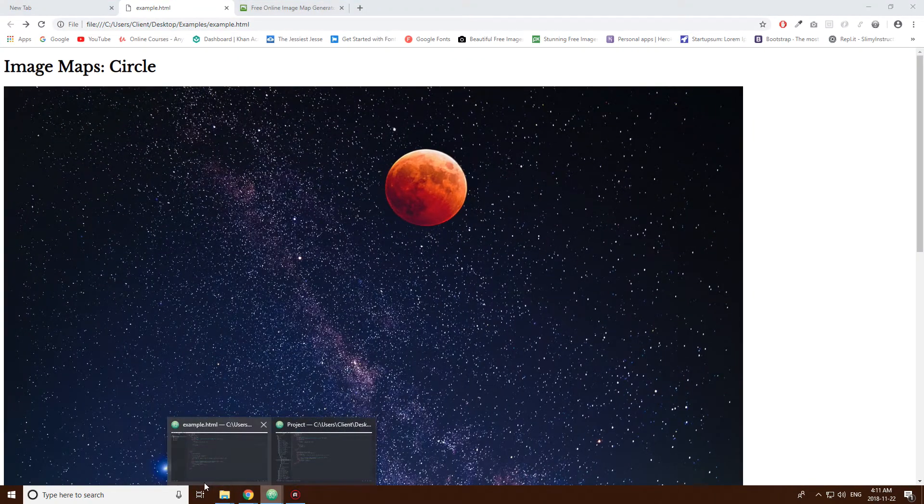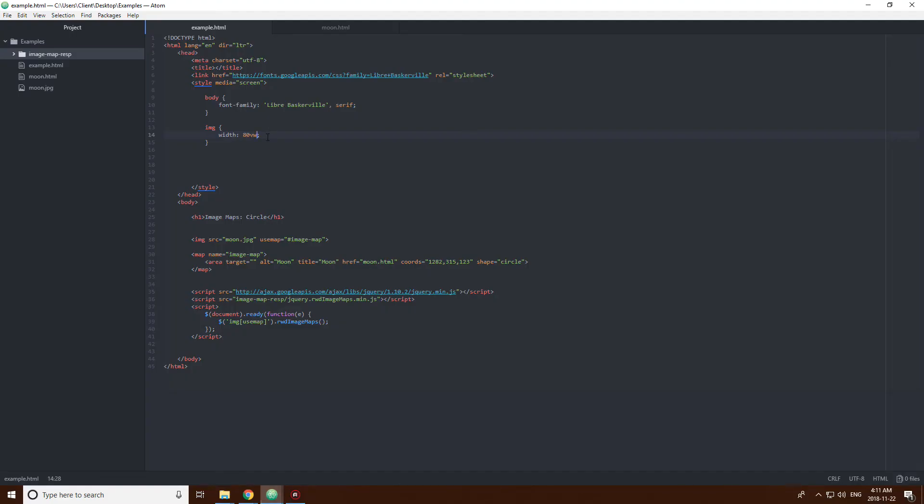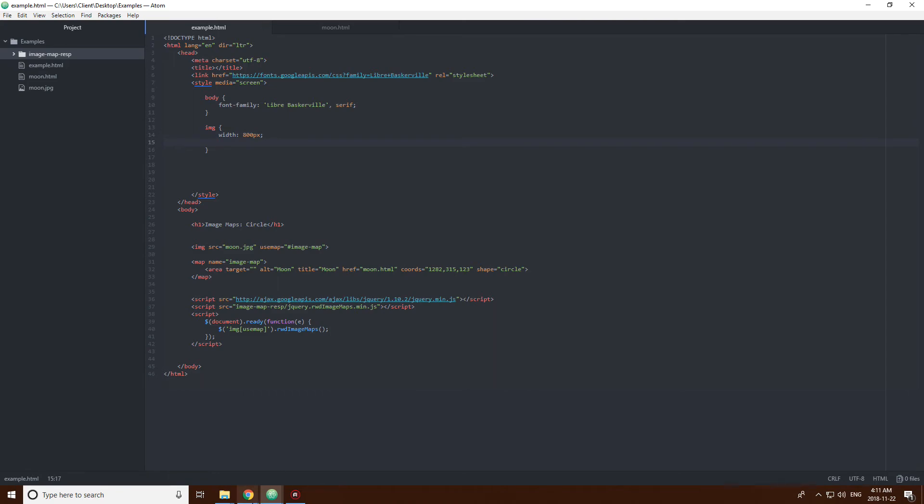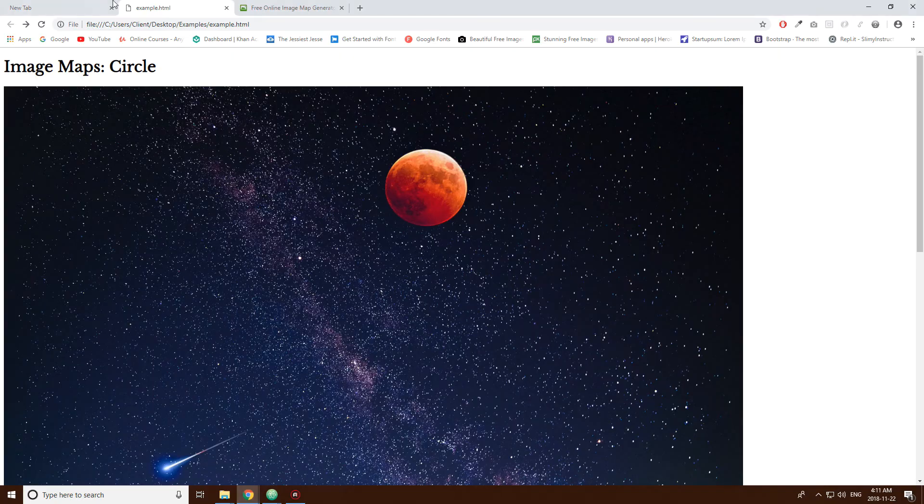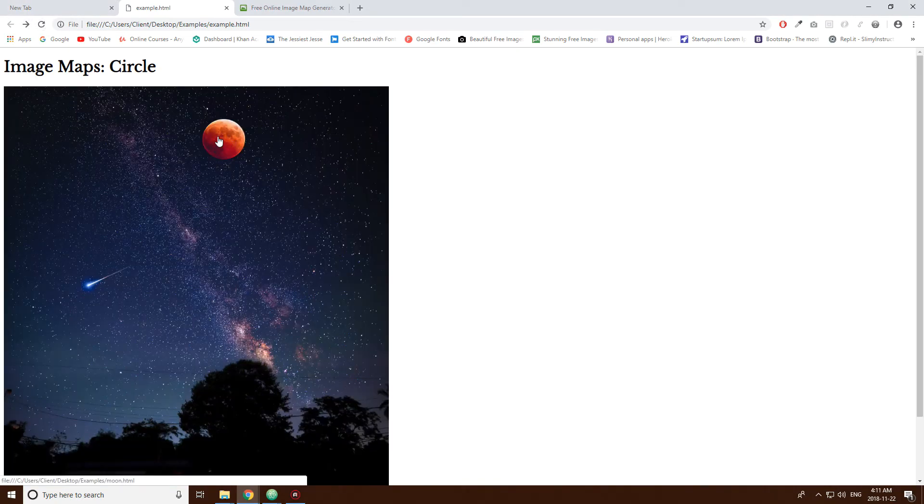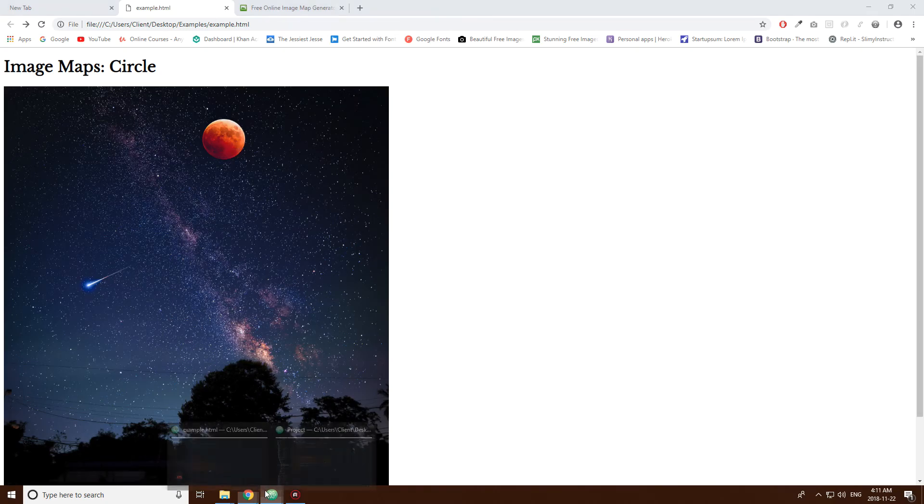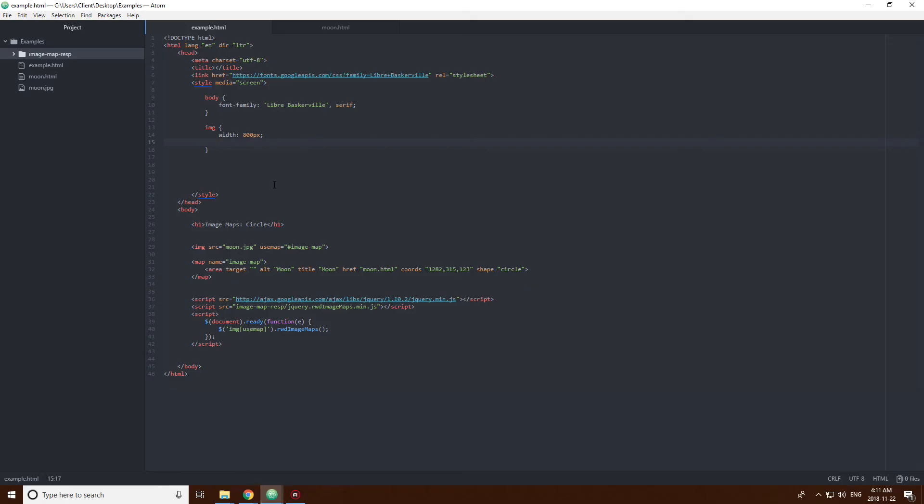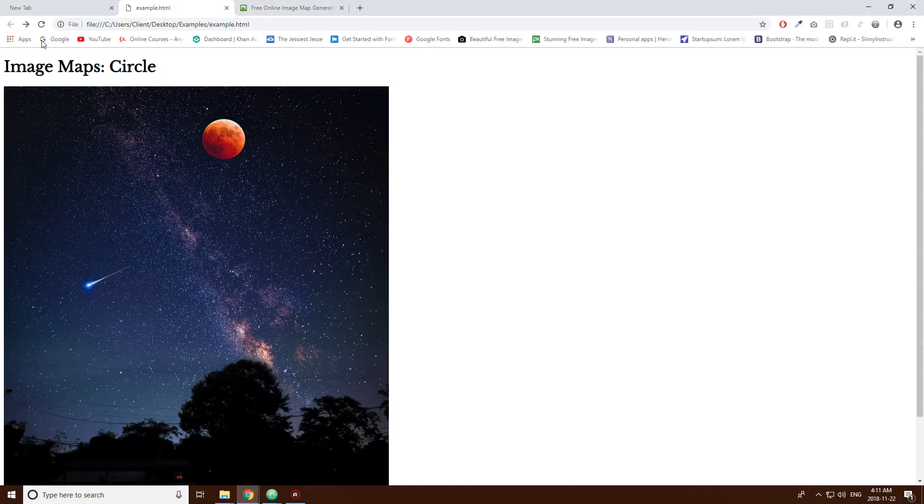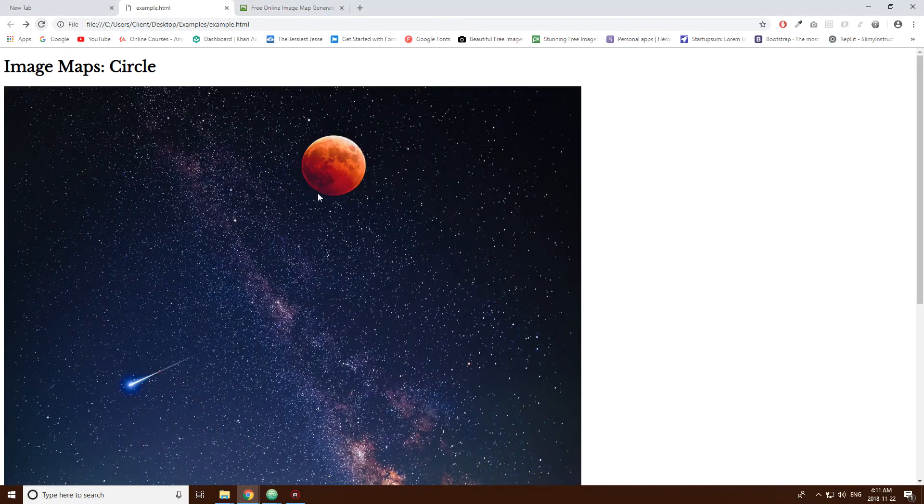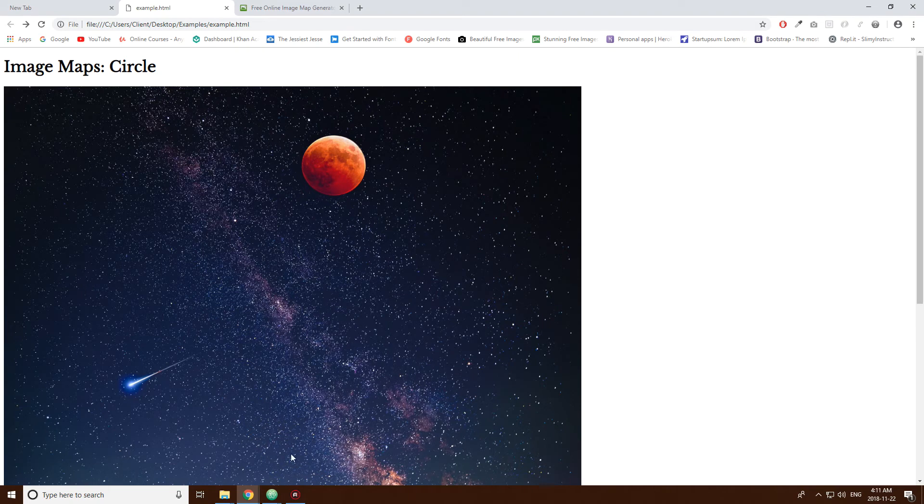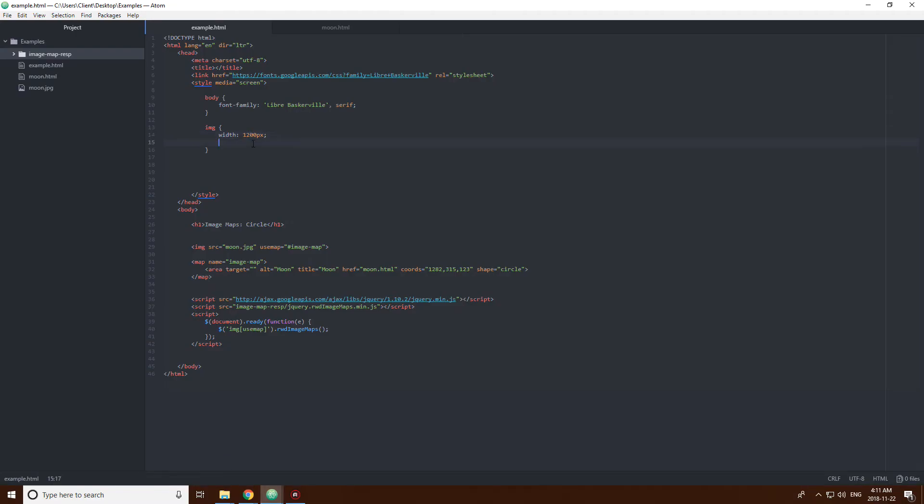Also, another thing that you could do is change this back to 800 pixels. So, if you just put 800 pixels, it's not as big as I thought. That's better.